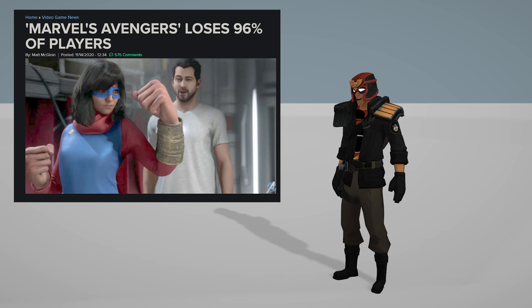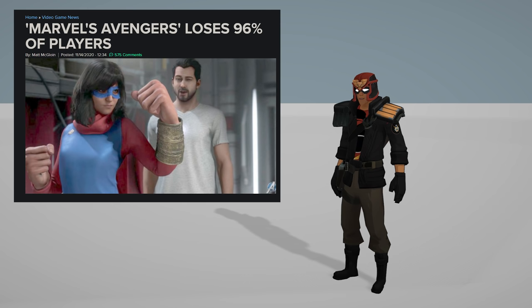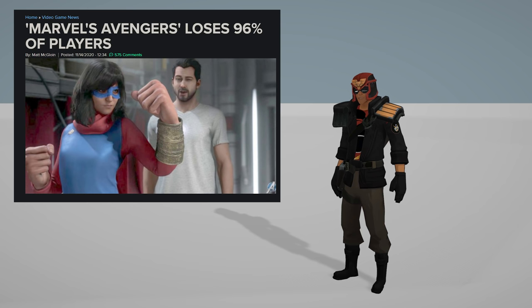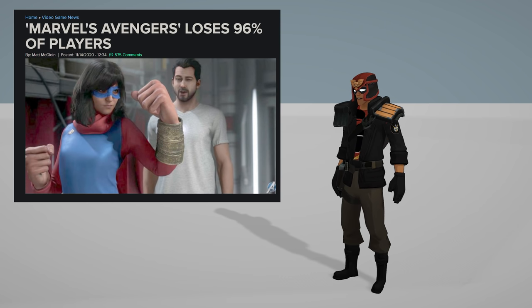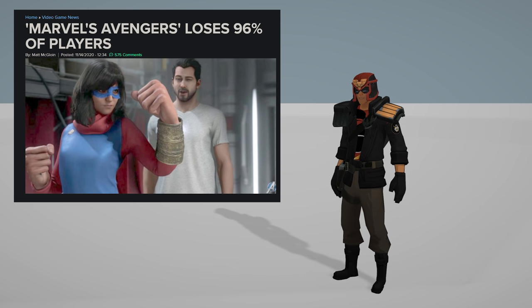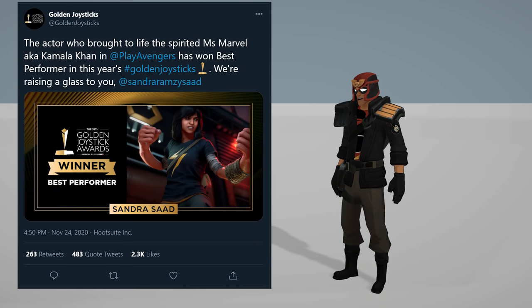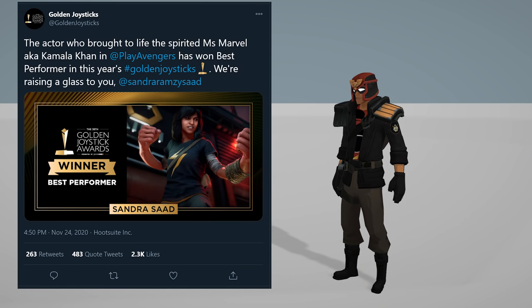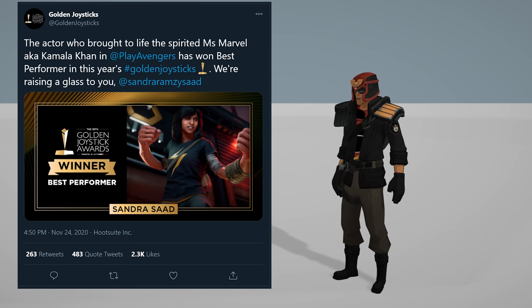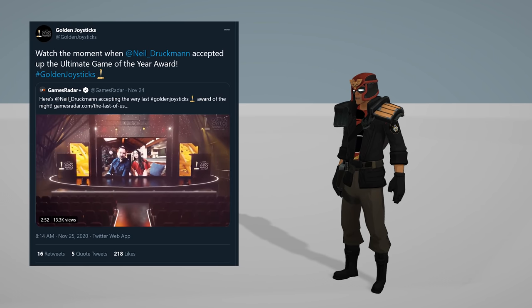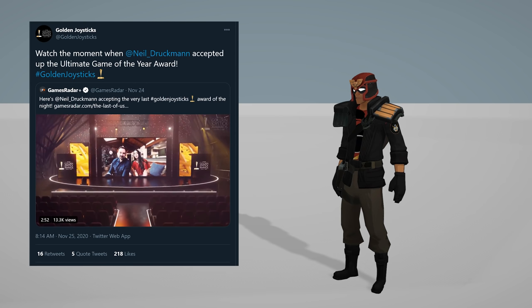Miss Marvel, the character nobody wants, is the main character of the game unless you have a PlayStation where you can play as Spider-Man. Nobody wants Kamala Khan. Golden Joystick Awards for the win baby, they're joysticking up your ass. Watch the moment when Neil Druckmann accepted the Ultimate Game of the Year award.